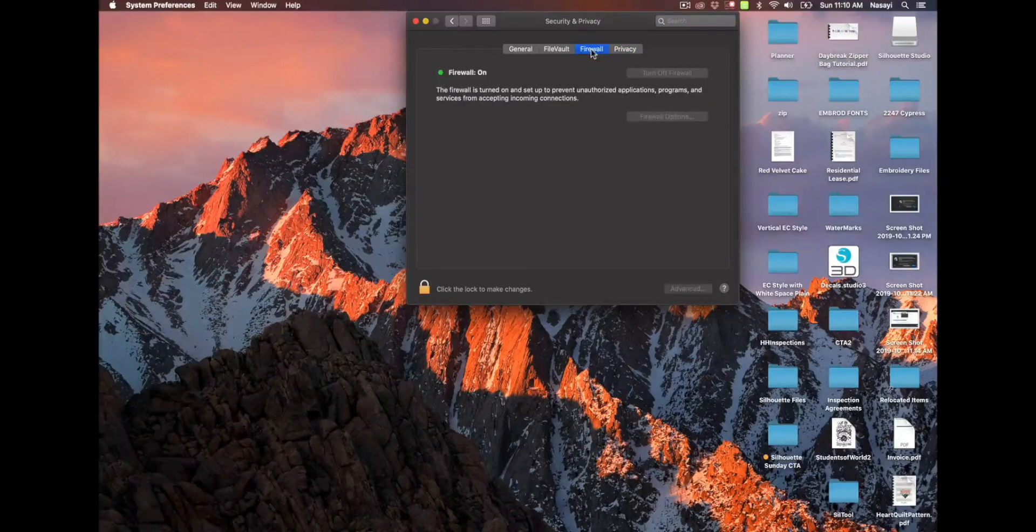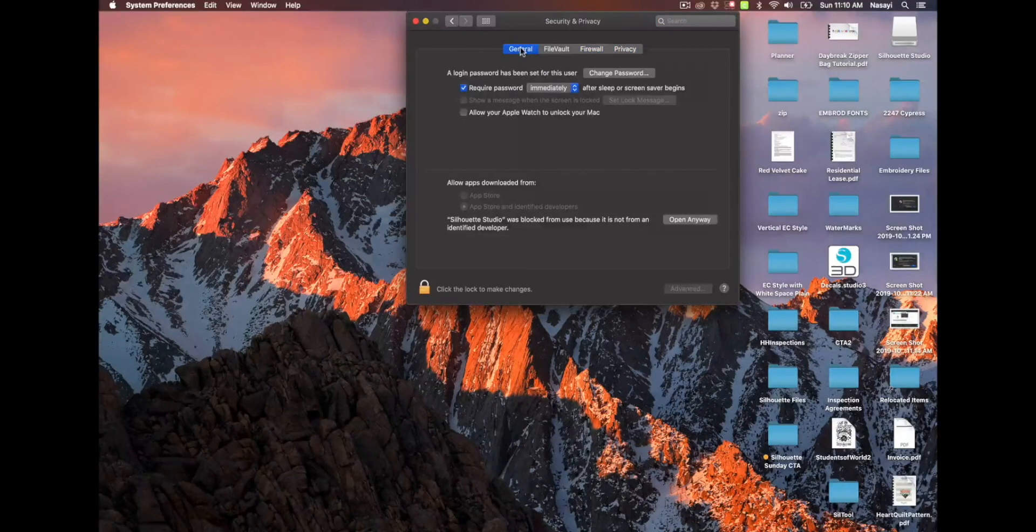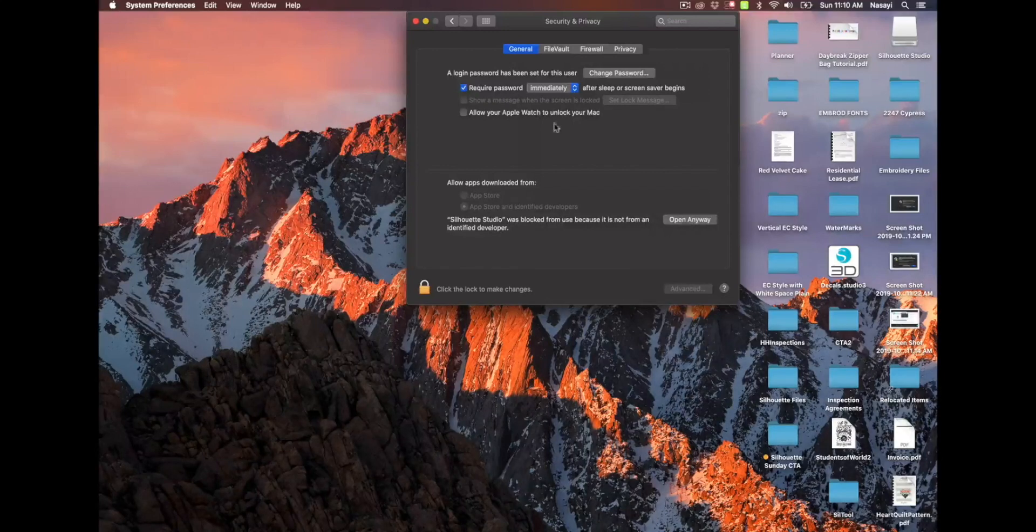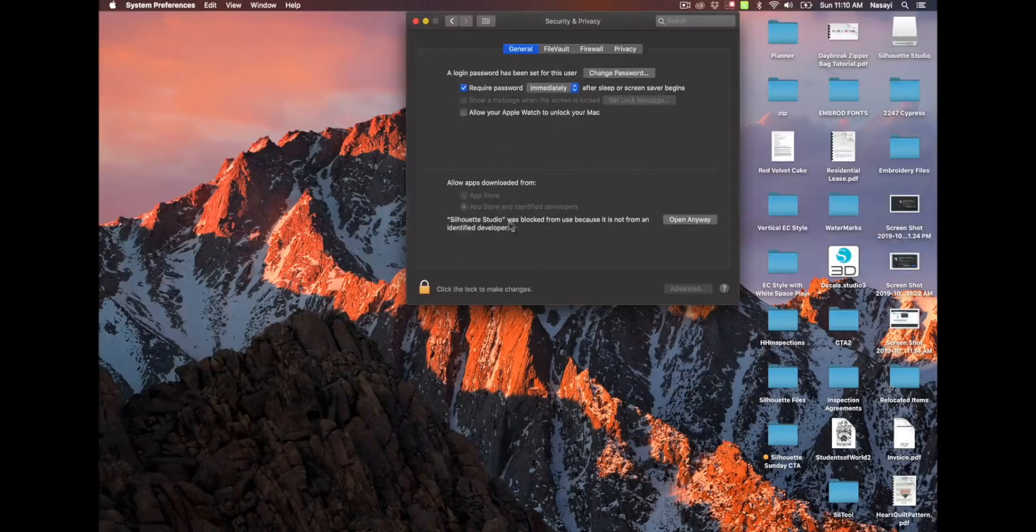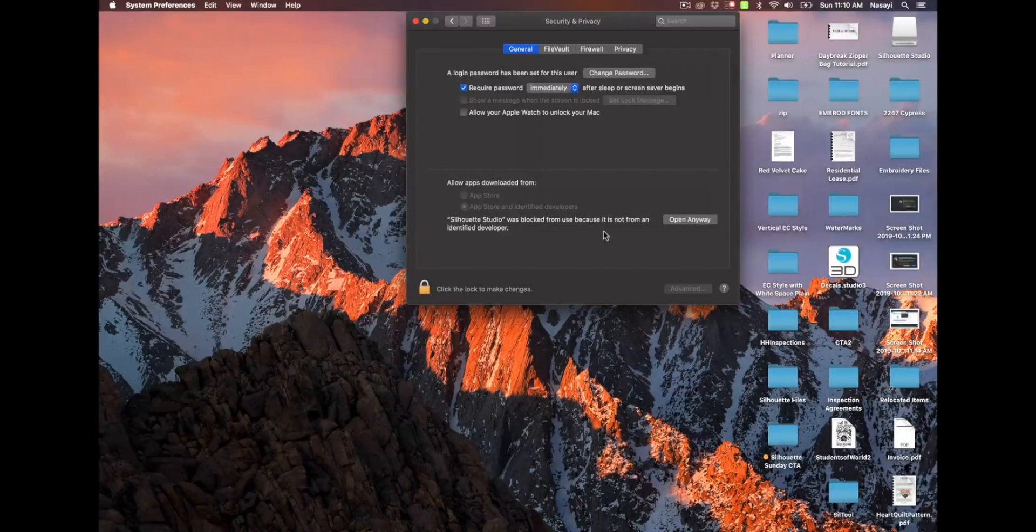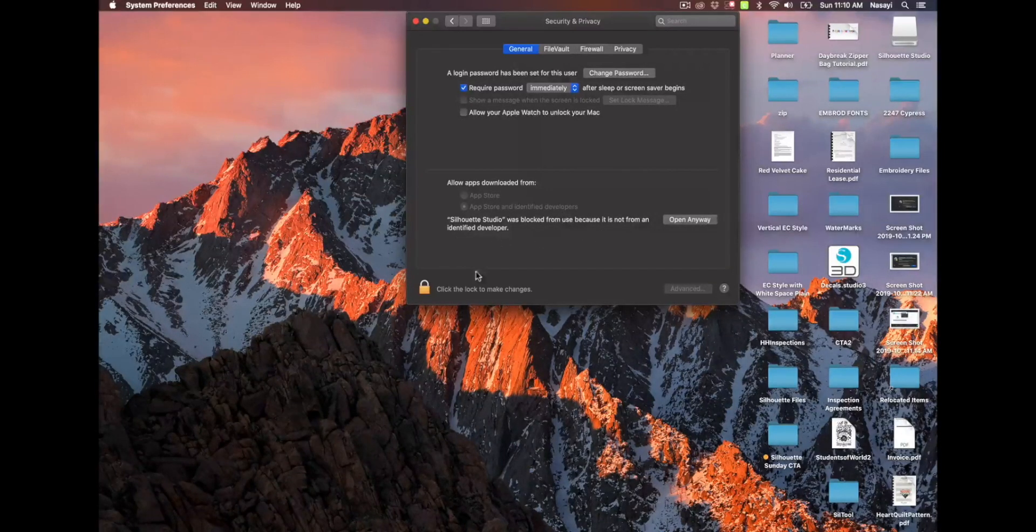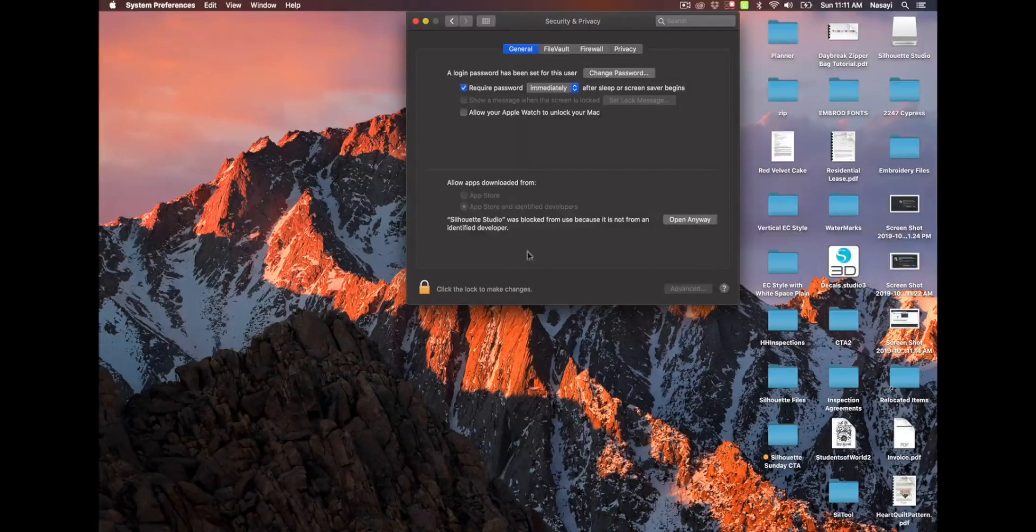So if I click on firewall here, you can see the firewall is on. And then if I go to general, you can see that the firewall blocked Silhouette Studio and it pops up right away. It says Silhouette Studio was blocked because it is not from a known developer. So I'm going to select to open anyway.